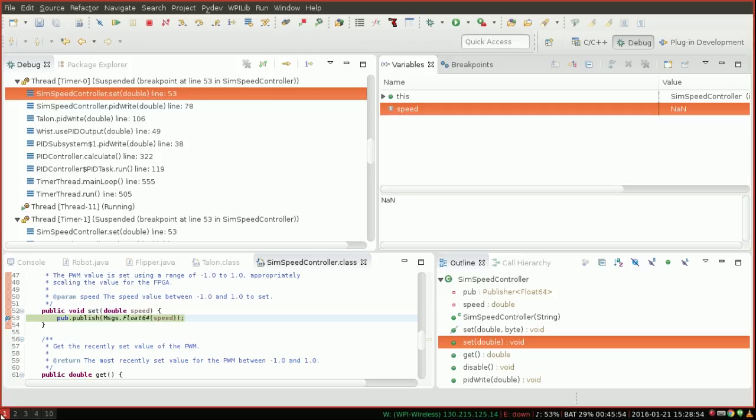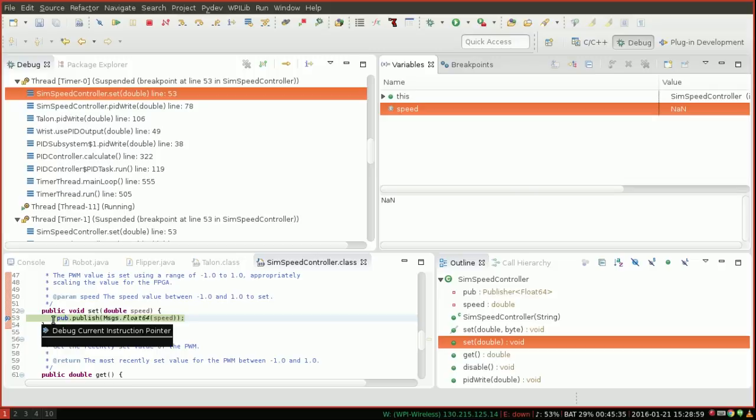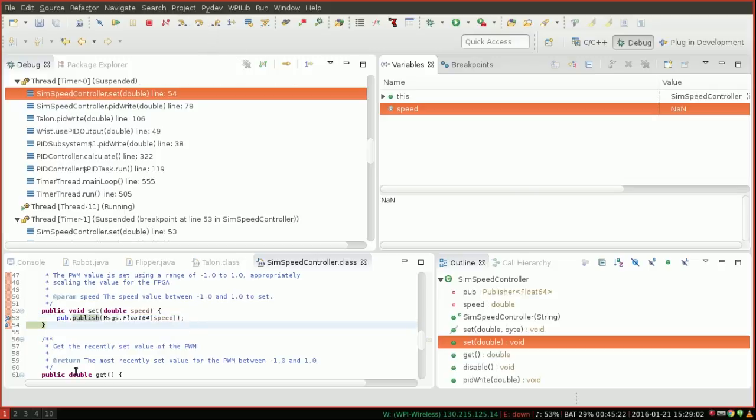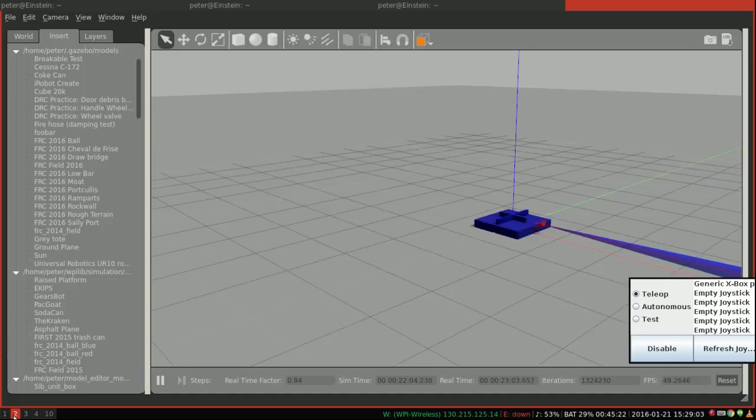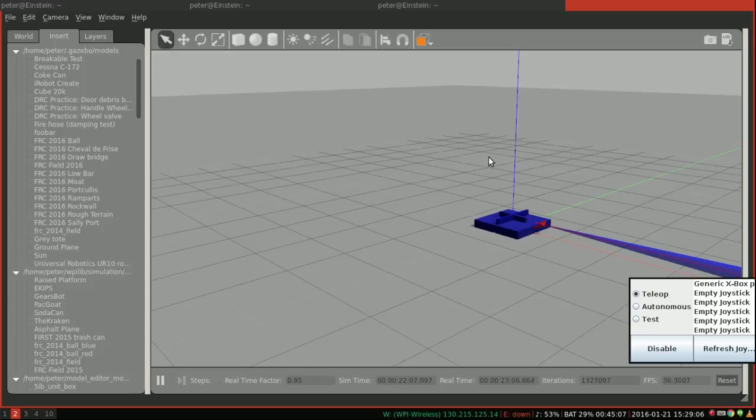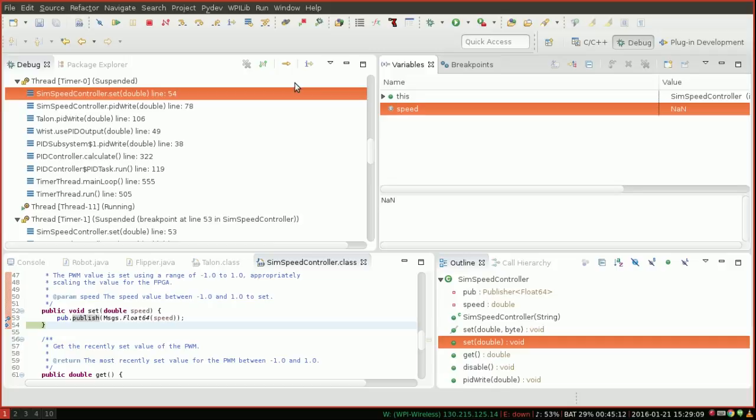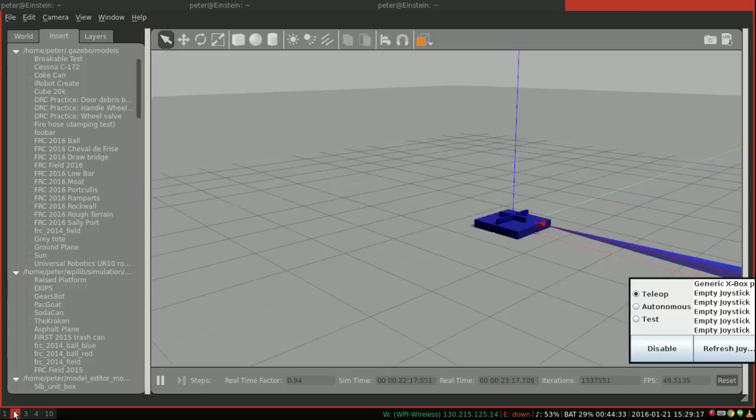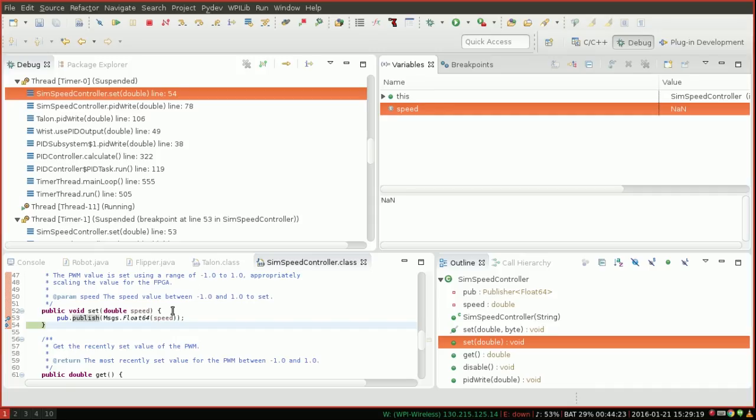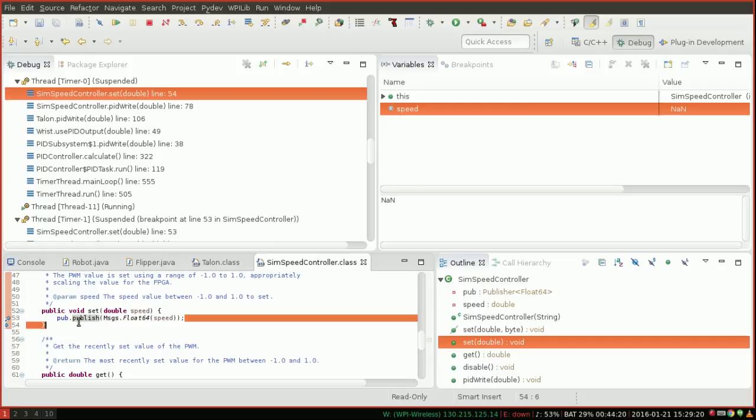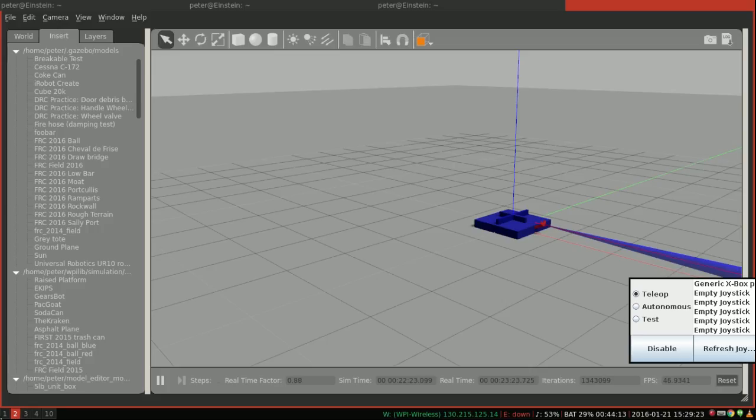Now if I hit step over, which will move essentially one line of Java code forward, it's going to run that publish command, and boom, our robot has now snapped to the origin. So by using the Java debugger and being smart about where we set our breakpoints, we were able to determine in just a few minutes that's the exact cause of our problem.